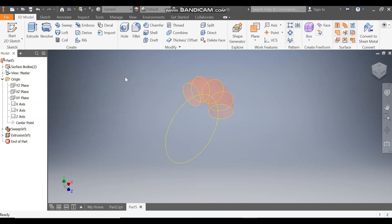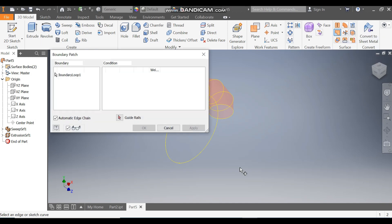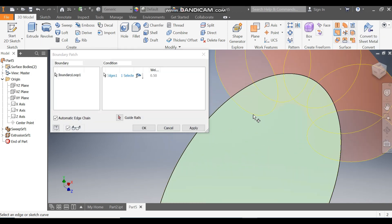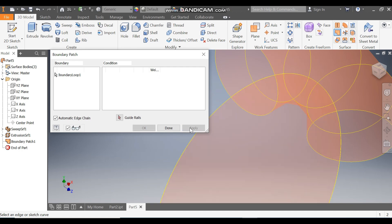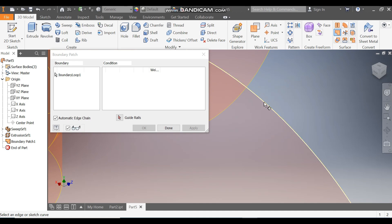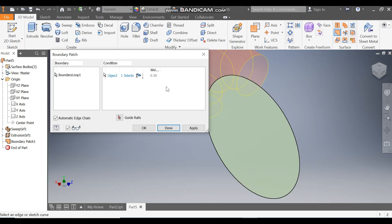Go to Boundary Patch and select this extrude. A boundary will be created here with a width of 0.5 mm. Press Apply. Rotate the profile, then select the other side — select this edge. Same width: 0.5 mm. Press OK.